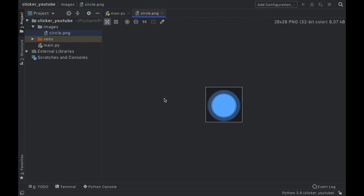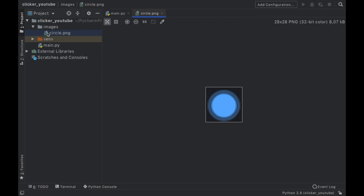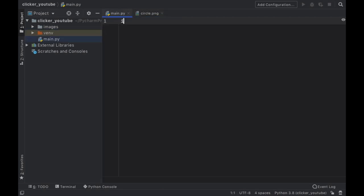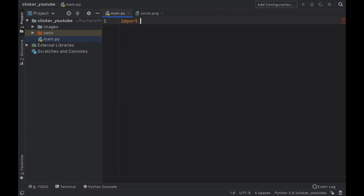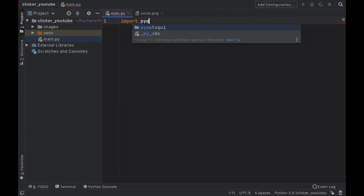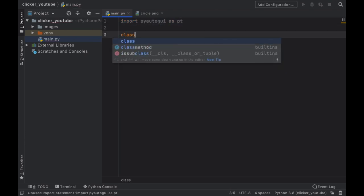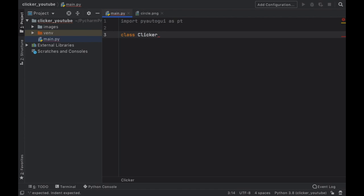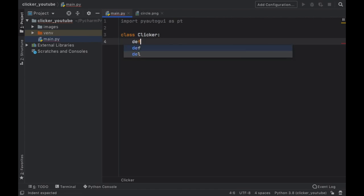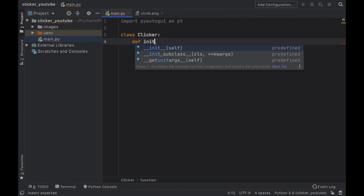So feel more than free to do that, but otherwise just copy and paste your circle picture inside the images folder. Next we want to go ahead and import PyAutoGUI as pt.